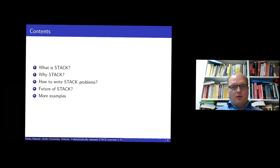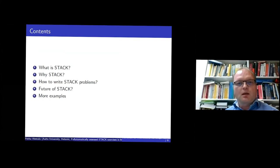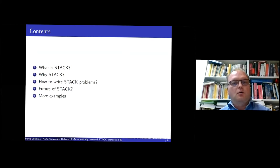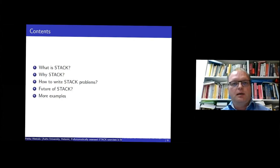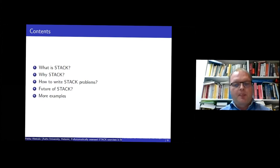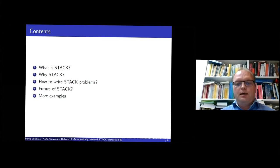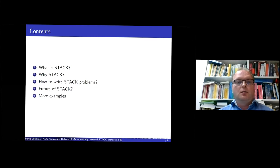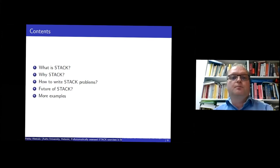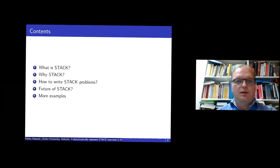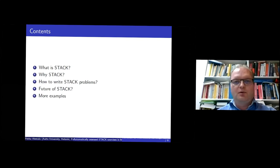So here are some topics that I will talk about. I will show a few slides in the beginning and then some examples. First examples will be how a student sees a STACK problem and then how does the person who produces STACK problems see them. There are many questions here, so I hope you will also get some answers.